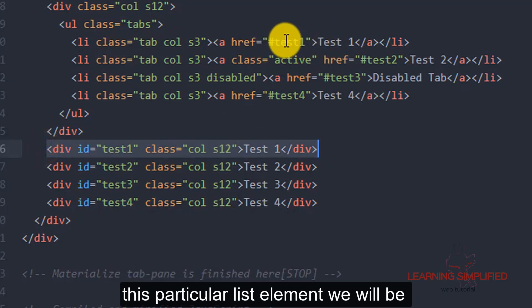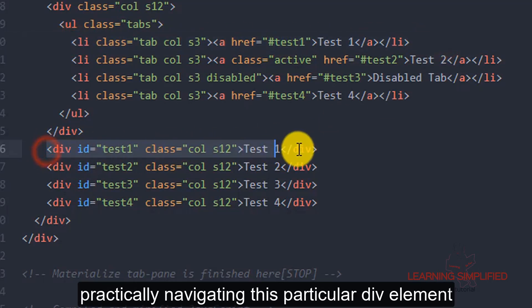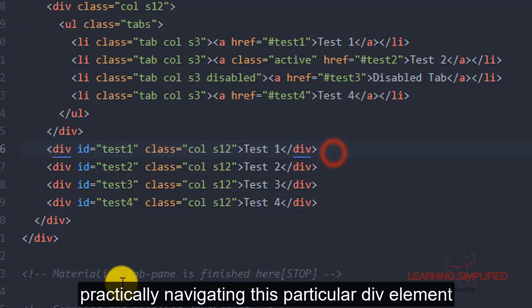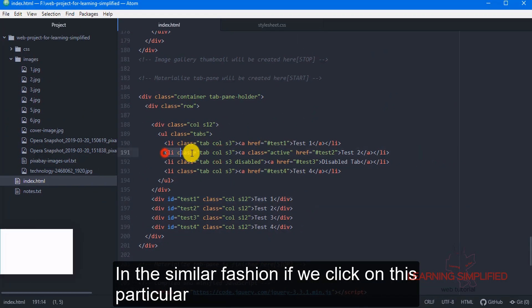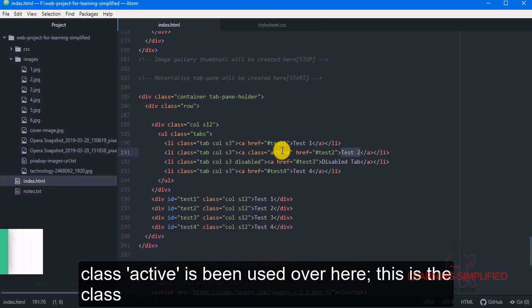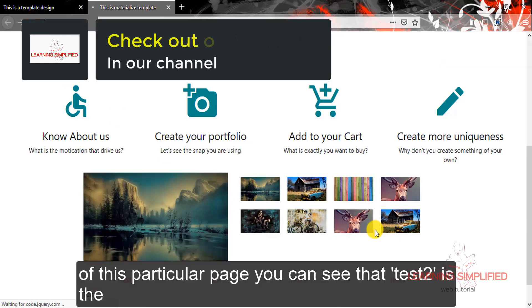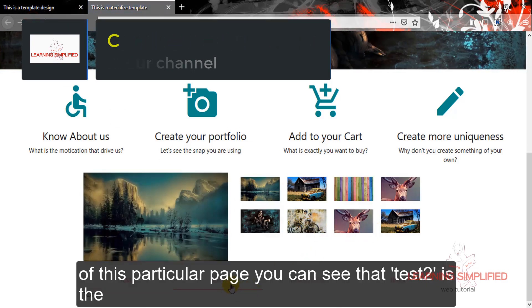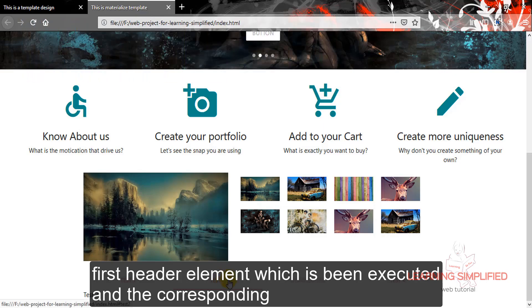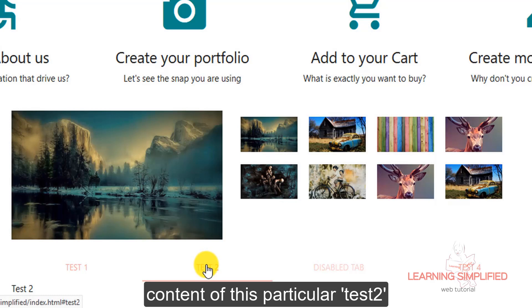So on clicking this particular list element, we will be practically navigating to this particular div element. In the similar fashion, if we click on this particular test2 element, we can see that another class 'active' is being used here. This is the class active, which means on loading of this particular page, test2 is the first header element which is being executed and the corresponding content of this particular test2.